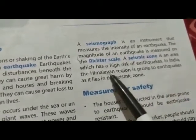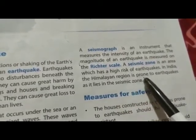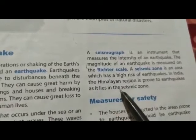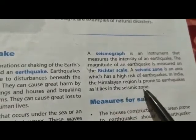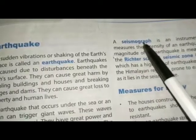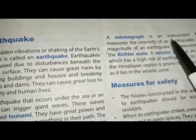In India, the Himalayan region is prone to earthquakes as it lies in the seismic zone.